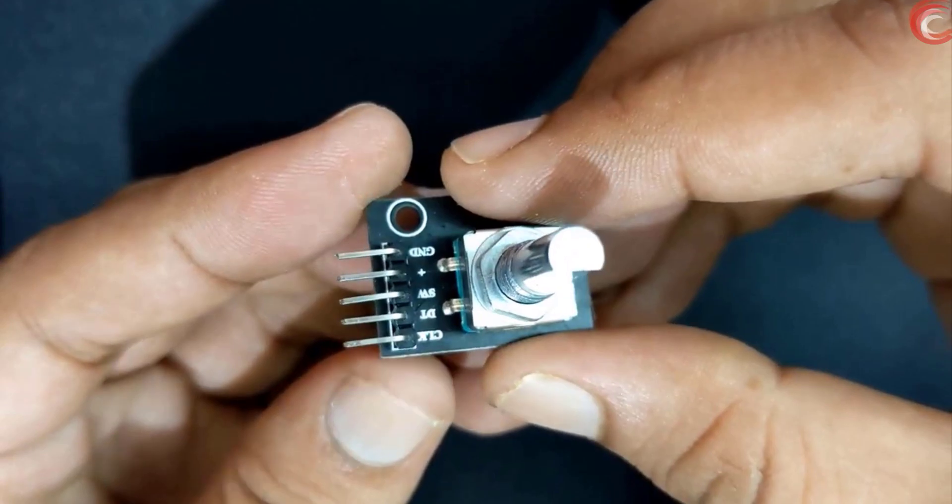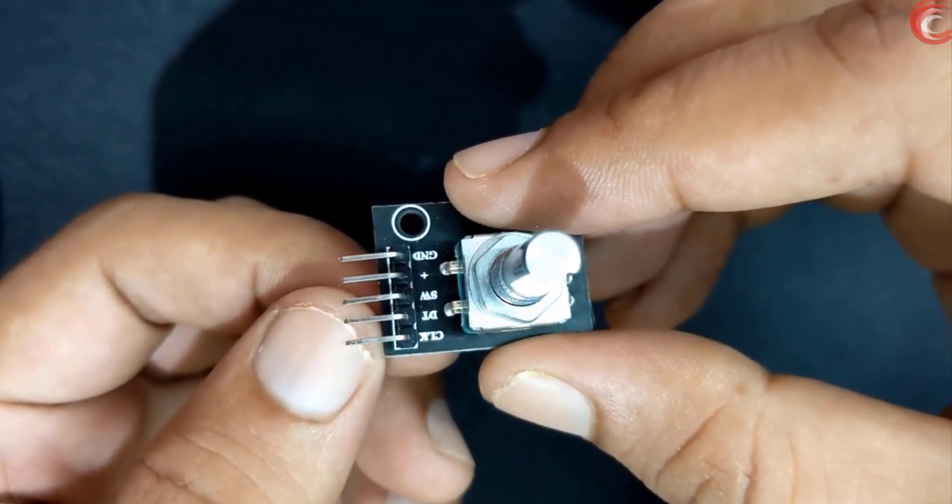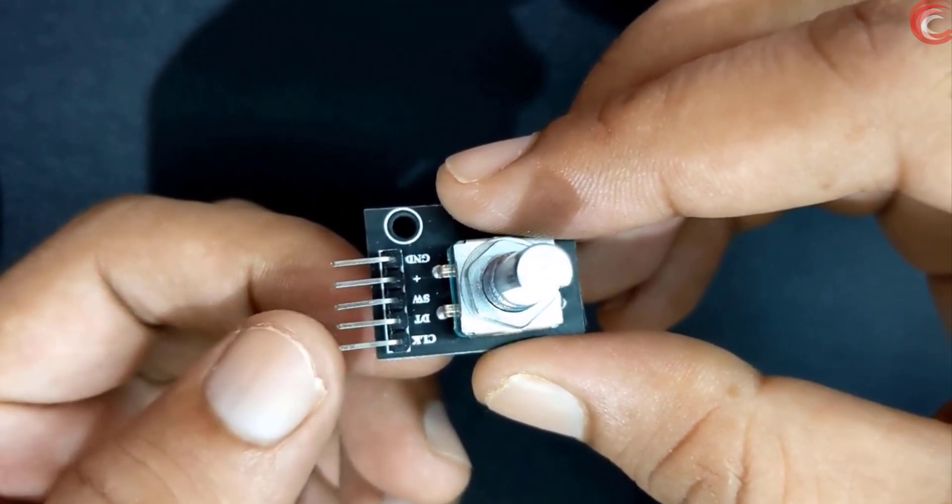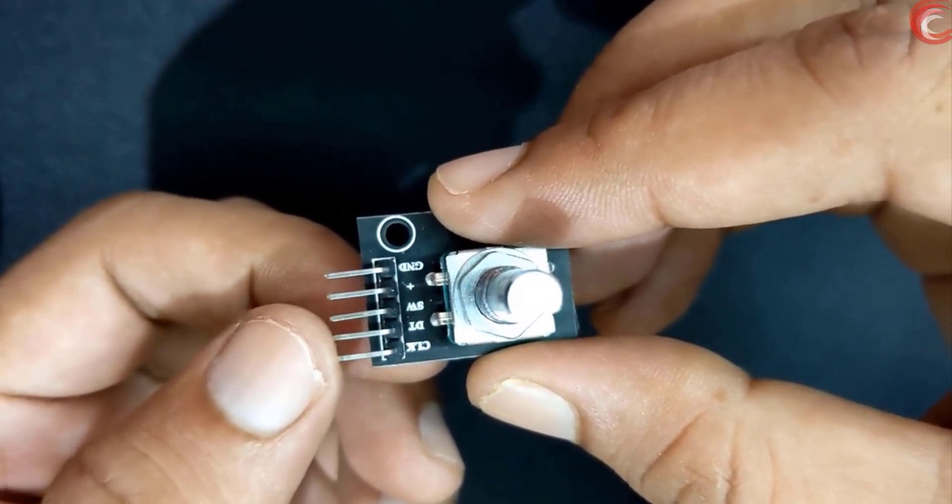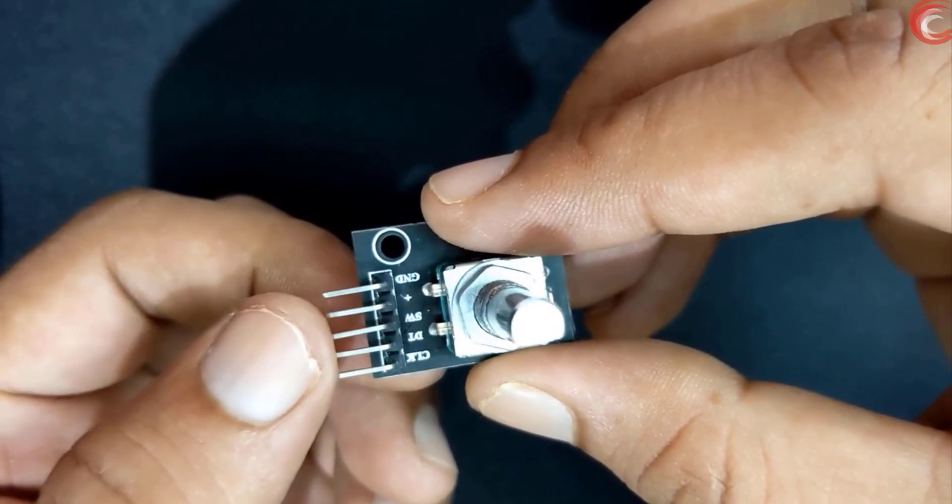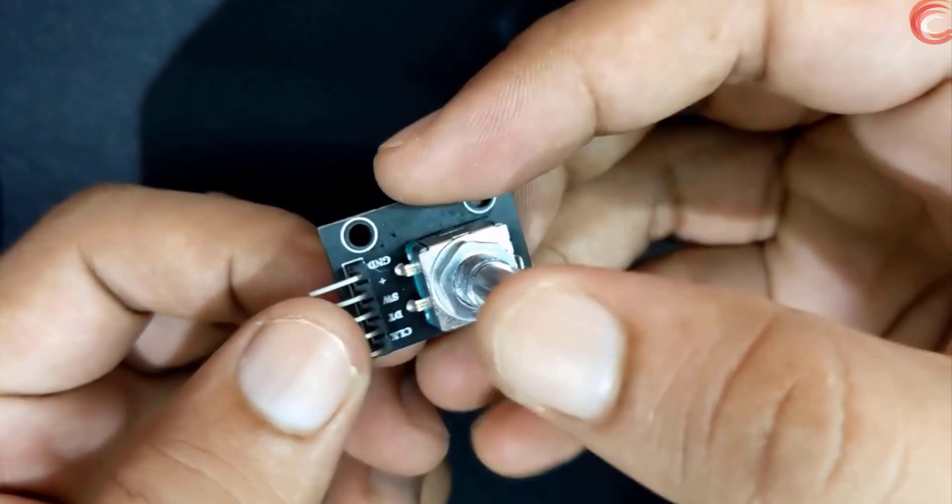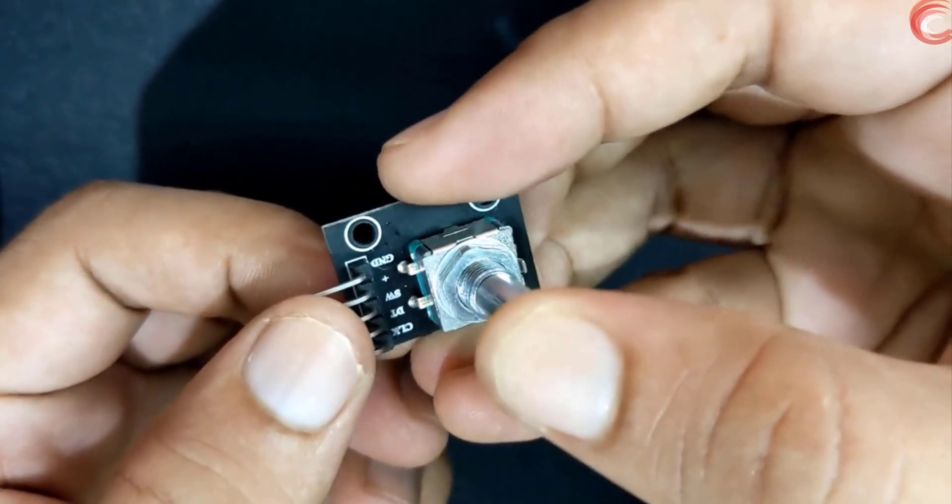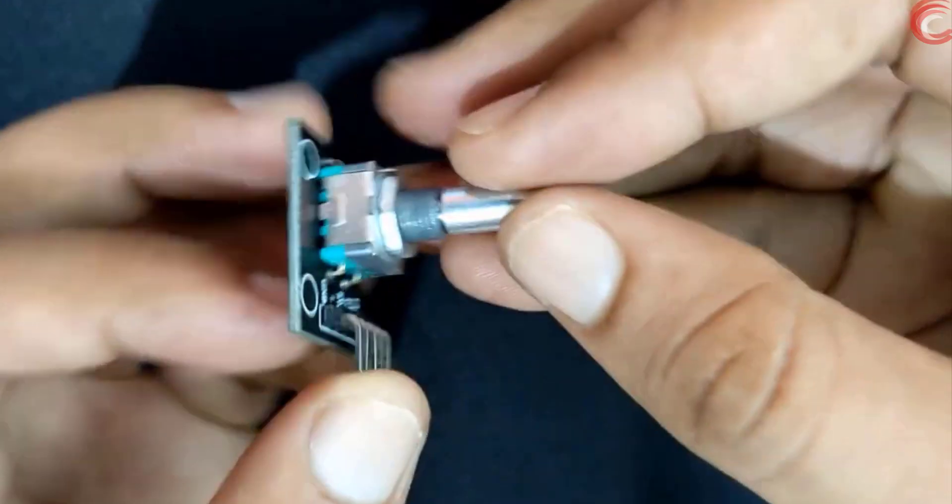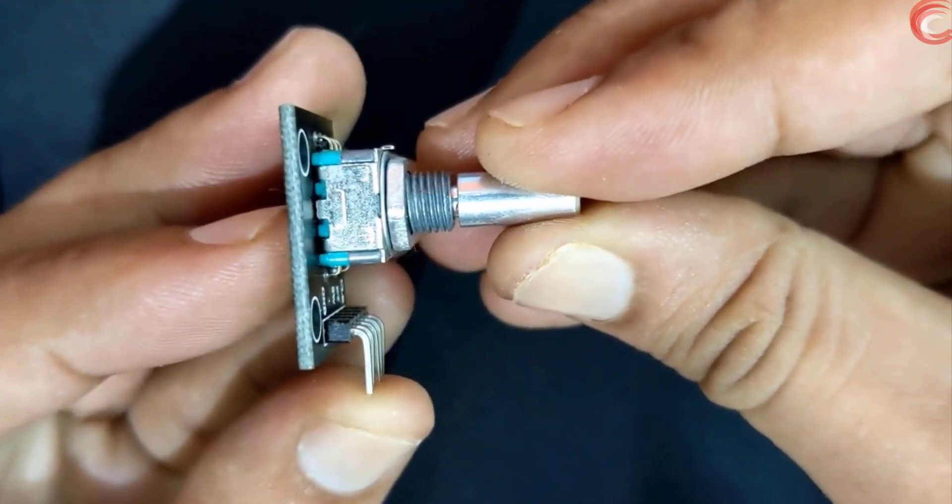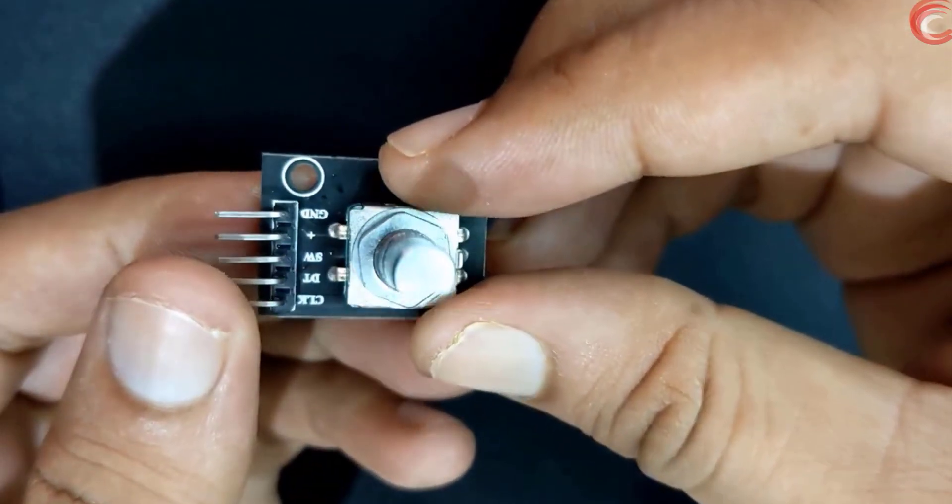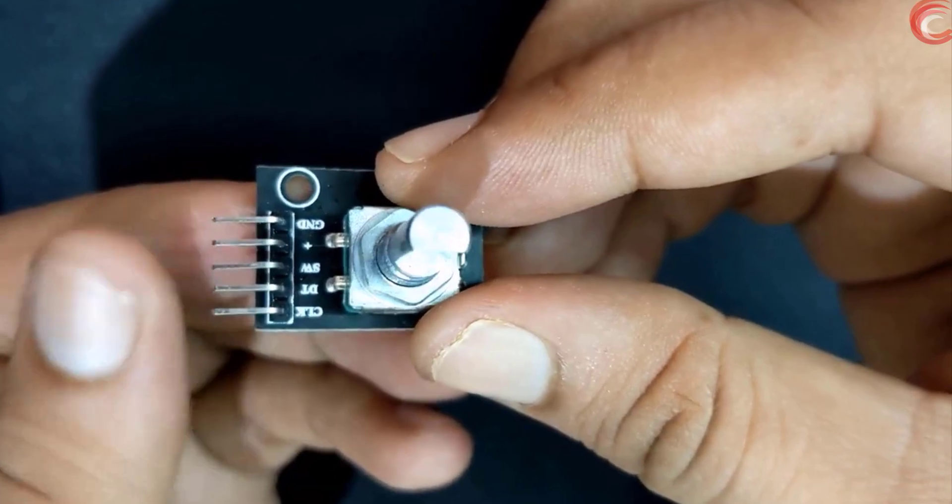The pin names do not justify their functions, so we will call the clock pin as pin A and DT pin as pin B. The middle one is the switch, and it represents the push button on the shaft. That's it about the encoder, now let's see how it works.